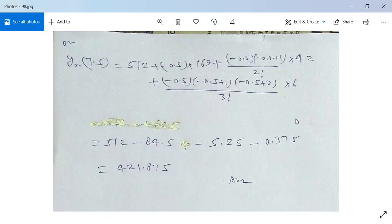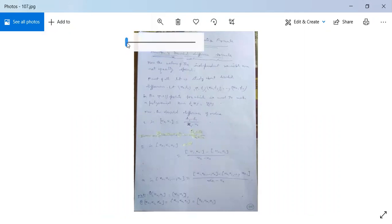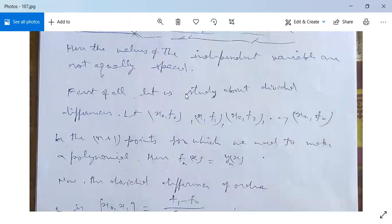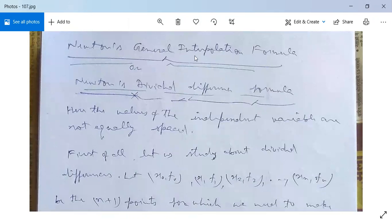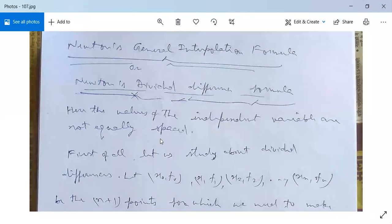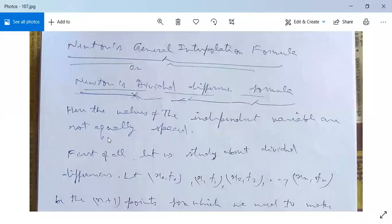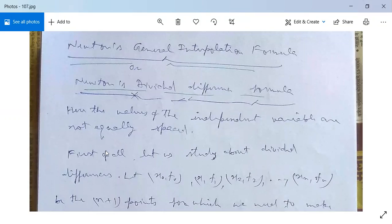So it is not a tough one — you can do it yourself. Now moving to our next topic: Newton's general interpolation formula, or Newton's divided difference formula. This is the last topic of this unit. Here the values of the independent variable are not equally spaced. We have already studied Lagrange's interpolation formula and Newton's Gregory forward and backward difference formulas.